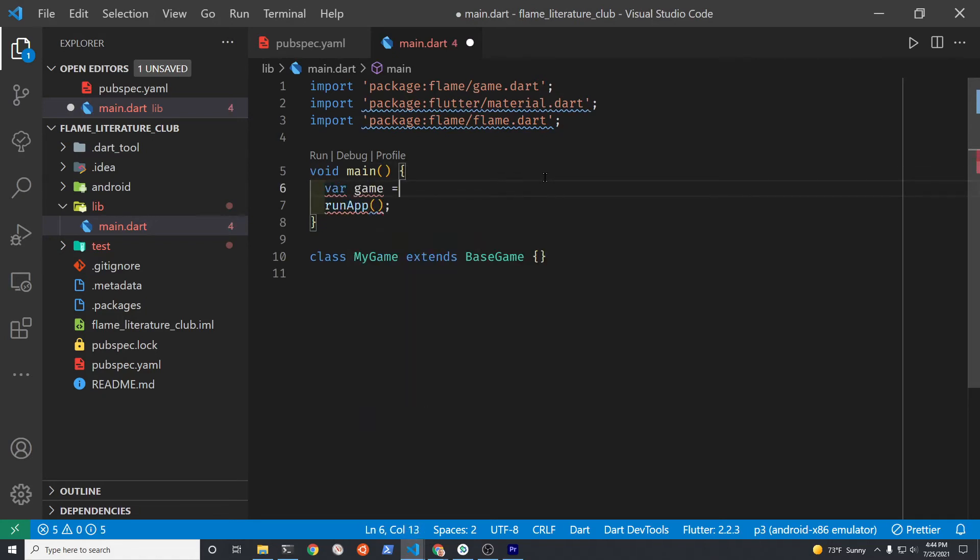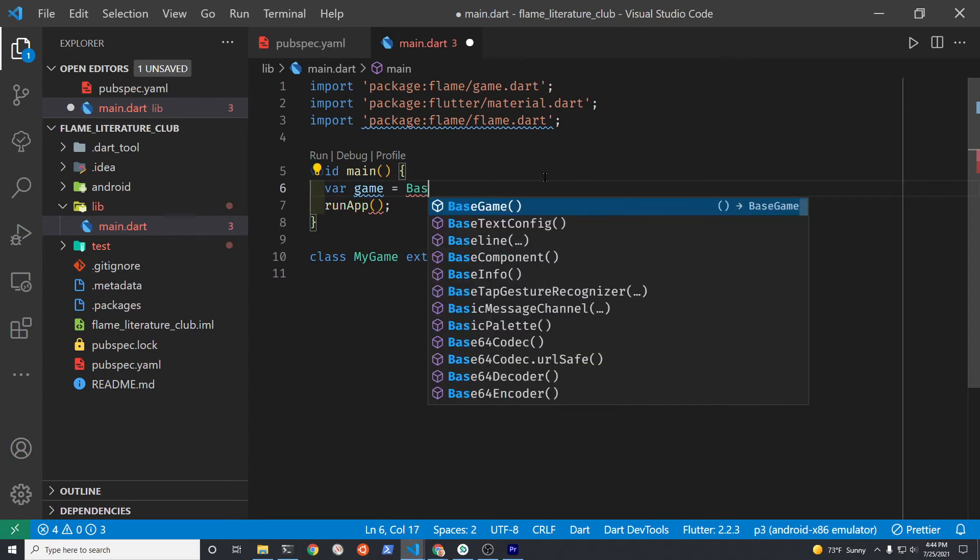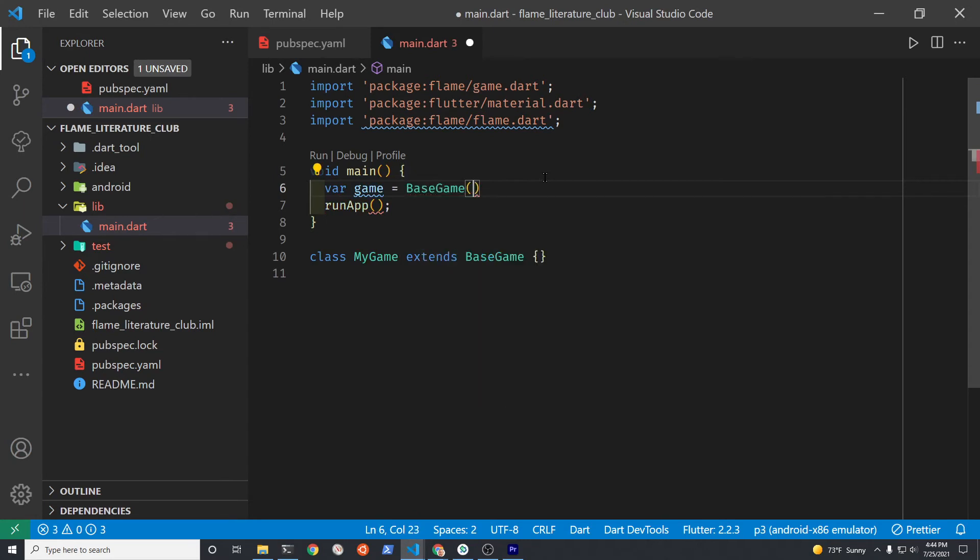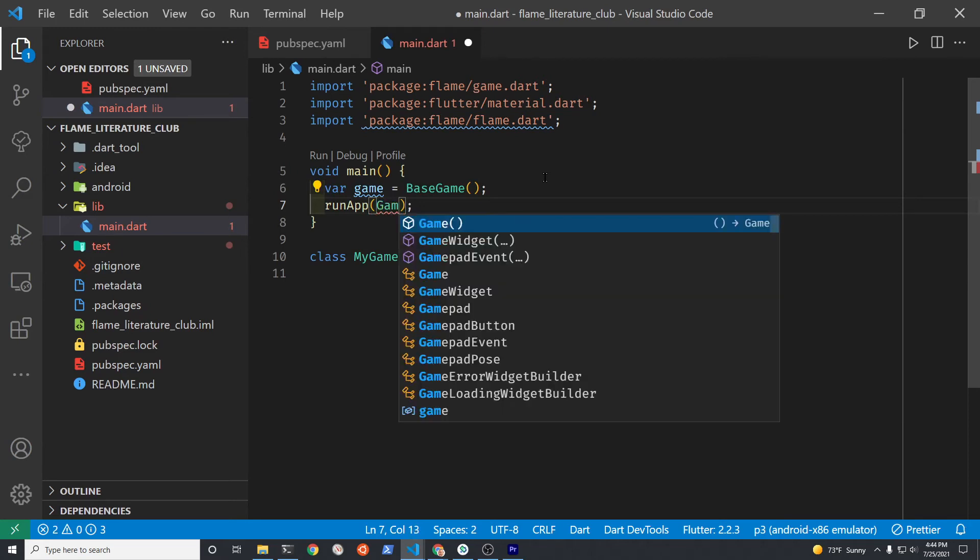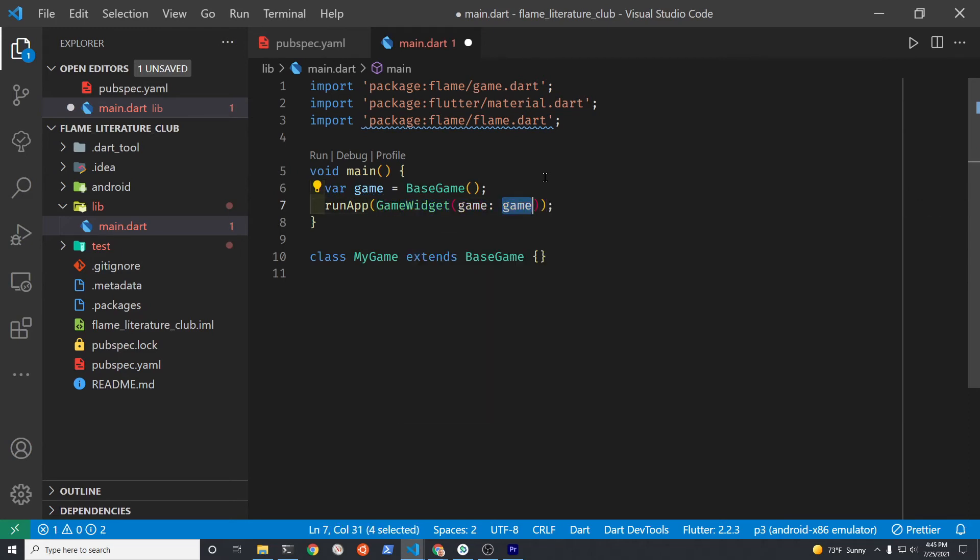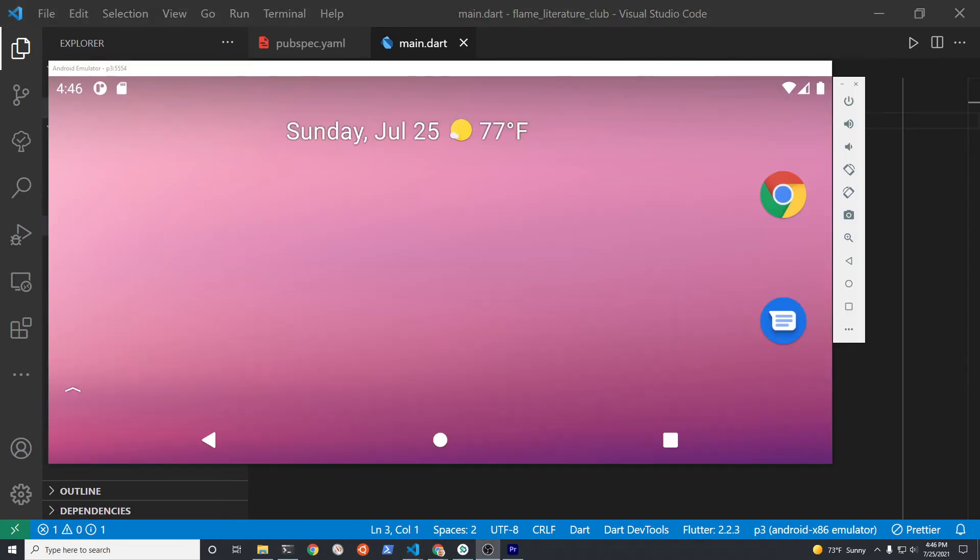We're going to define a variable game. This is something that you define to the new class MyGame that you just created and instantiate it. Now within runApp we have a keyword, this class GameWidget, that we're going to pass the parameter game and the variable game that you just created.